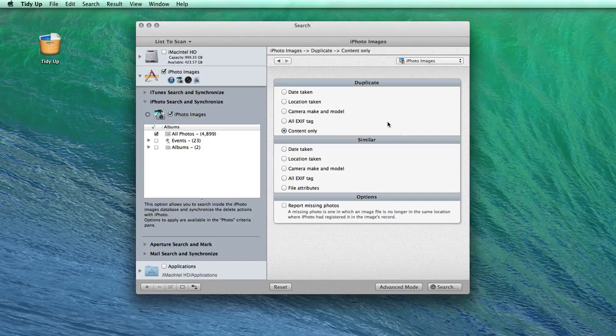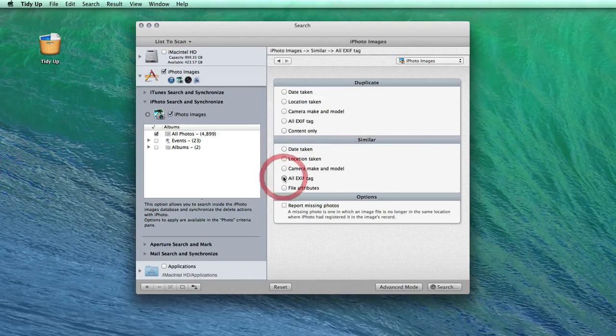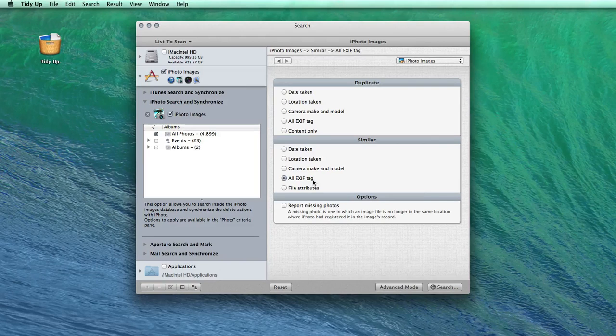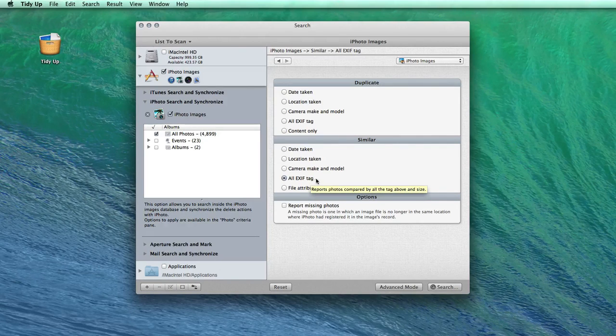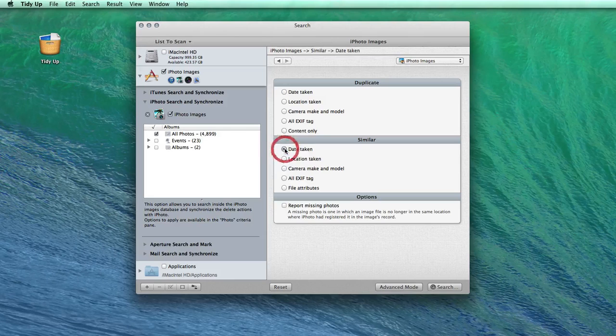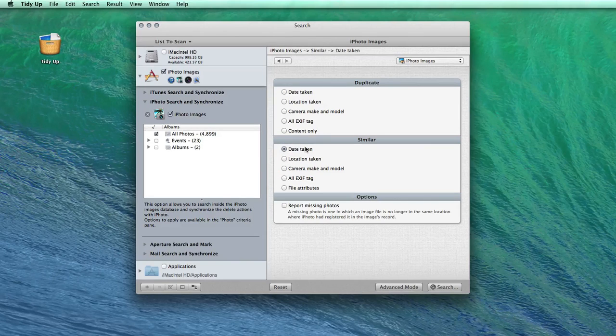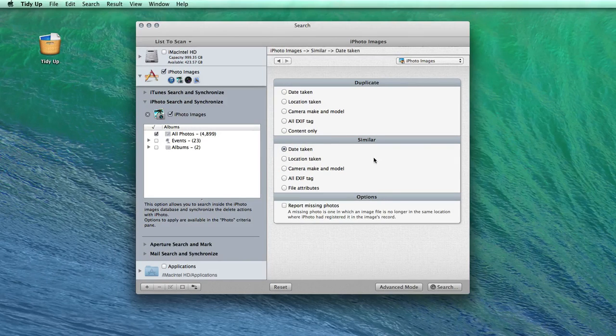In the similar section, you may find useful the EXIF tag search, especially when you have lots of modified pictures whose content is different but with the same tags. Or the date taken search, which will report all the shots in sequence that were taken in the same second.